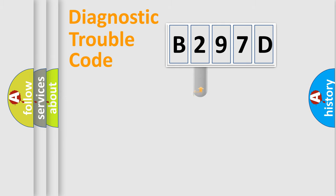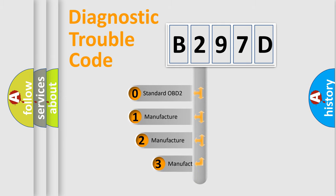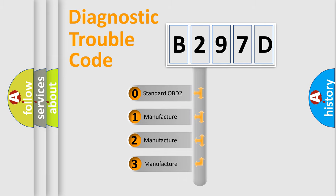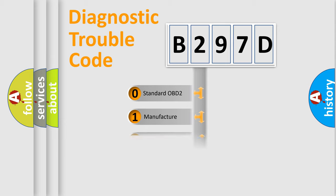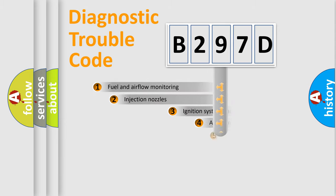This distribution is defined in the first character code. If the second character is expressed as zero, it is a standardized error. In the case of numbers 1, 2, 3 it is a manufacturer-specific error.